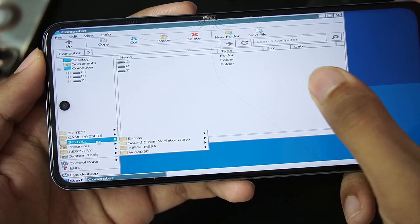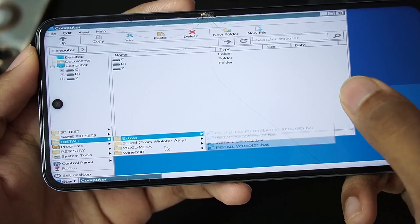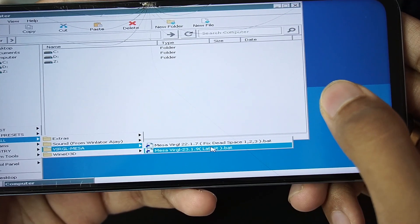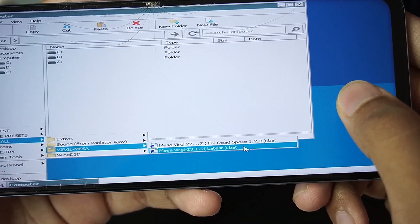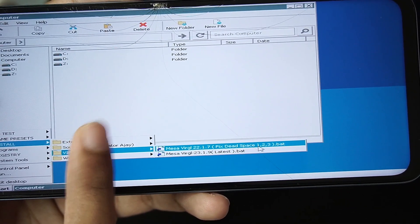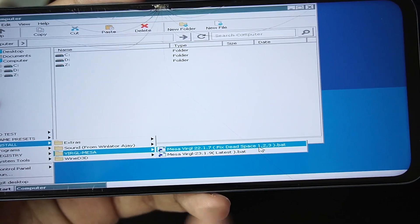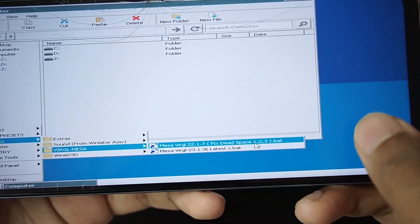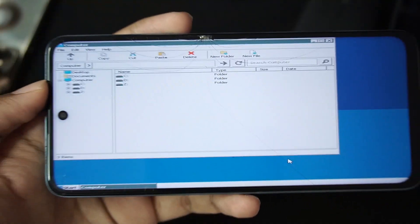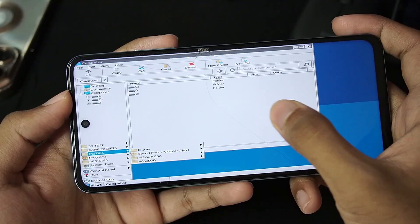If you go to this section right here you will be able to select the virtual version. We have the latest Mesa version 23.1.9 or Mesa version 22.1.7 for fixing dead space. Anyways we'll go with the latest version.